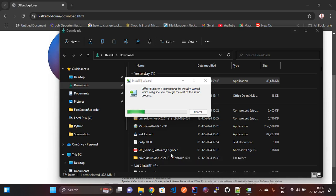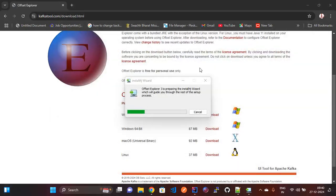Once it is installed, we need to run the Kafka server and ZooKeeper as well. Then we need to connect the Kafka server and ZooKeeper in the Offset Explorer. Let's wait until it finishes installing.